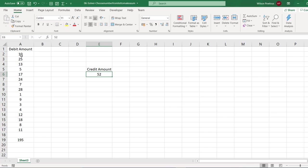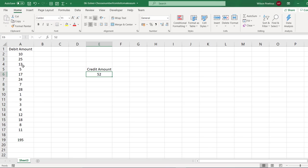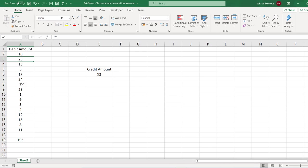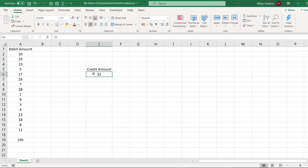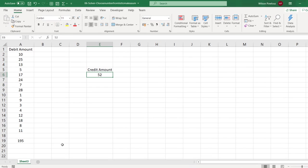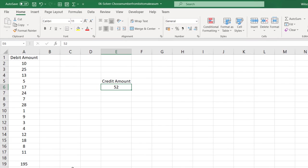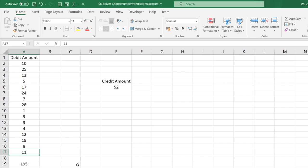He wants to match some of these invoices to this payment. It could be one invoice or two invoices or it could be ten invoices, but the total should be $52. He asked me whether you can do this in Excel. So I tried a few options, I tried using SUMIF, etc. Finally I realized there is an easier way to solve this problem.